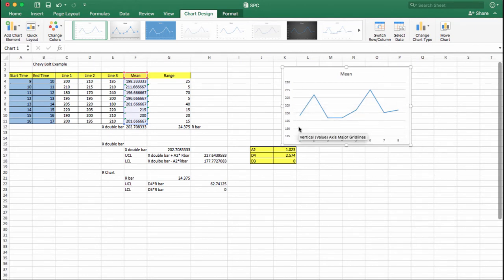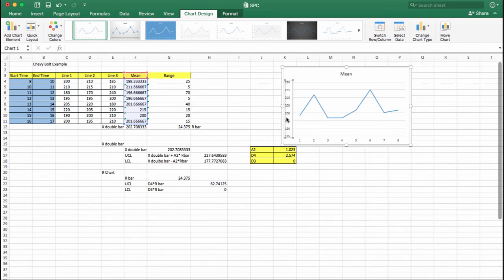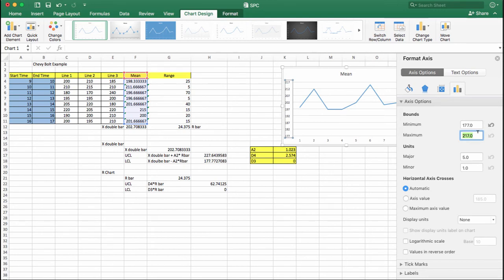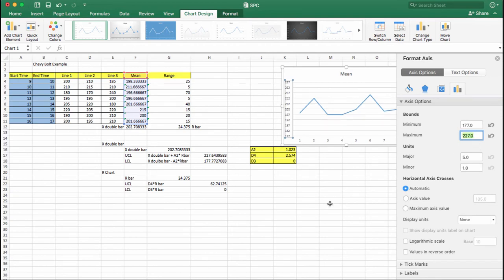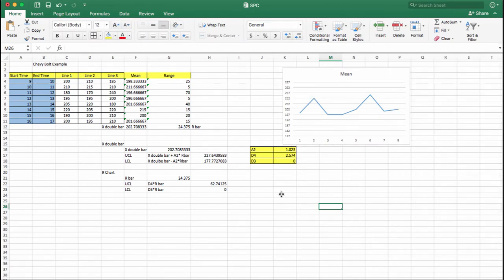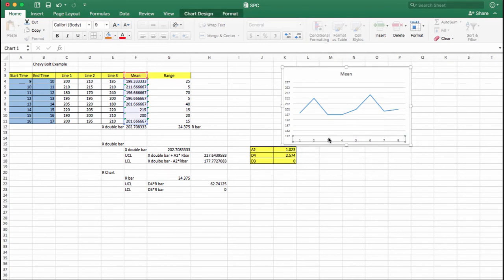You need to specify the axis bounds: click the Y-axis, right-click, select Format Axis, set the minimum value to 177 and the maximum value to 227, and hit Enter. As you can see, the axis now ranges from 177 to 227.